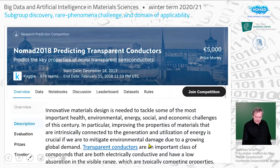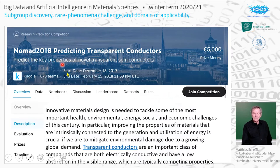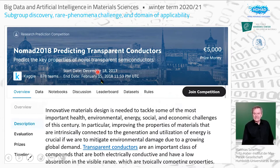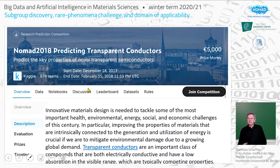Here you see the Kaggle webpage from 2017 or 2018. As it says, this is for predicting transparent conductors — predicting the key properties of novel transparent semiconductors. We started by uploading data and the description on December 18, 2017, and the end date was set to February 15, 2018 — so two months later.